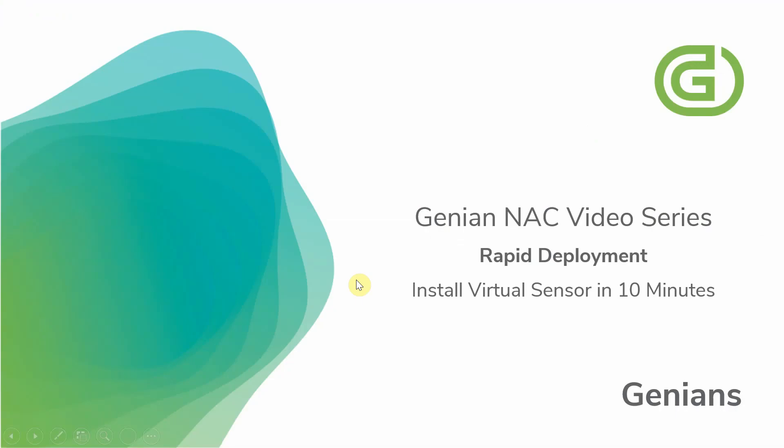This concludes this installation of the Genian NAC video series, again focused on rapid deployment for a virtual sensor installed in 10 minutes or less. Be sure to visit genians.com for other videos including rapid deployment of a physical sensor, device platform intelligence, and policy enforcement configuration.